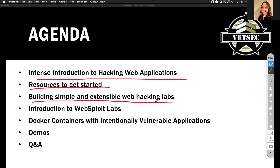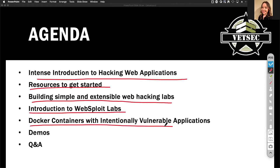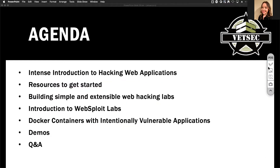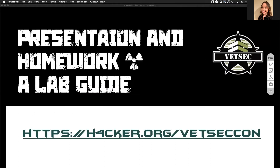I'm going to give you access to that — it's completely free. We're going to go through the introduction with lots of demos. The containers include intentionally vulnerable applications with over 450 exercises. We'll conclude with Q&A. The demos will happen throughout, not just at the end, so it won't be just boring slides.